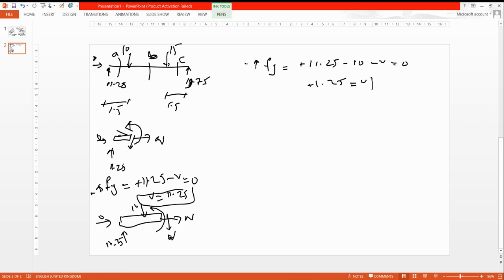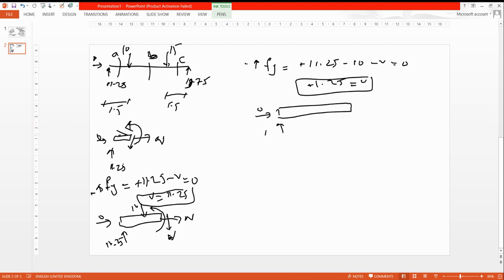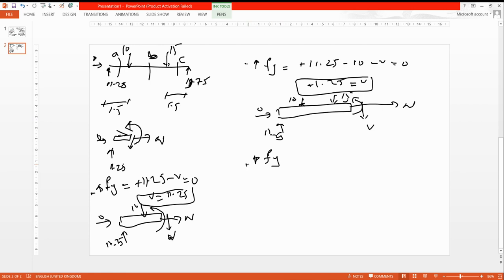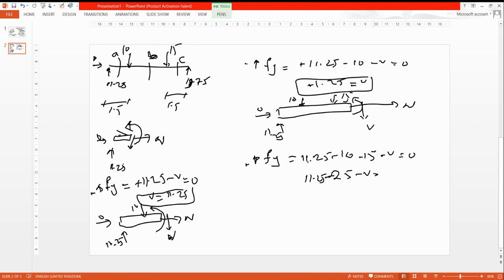Cutting even further — past both the 10 kN and 15 kN loads — reaction is 11.25, load is 10, load is 15, shear is V. Apply sum of Fy: 11.25 minus 10 minus 15 minus V equals zero. This gives 25 minus V equals zero, so V equals negative 13.75 kN. This is the last shear value before the support.